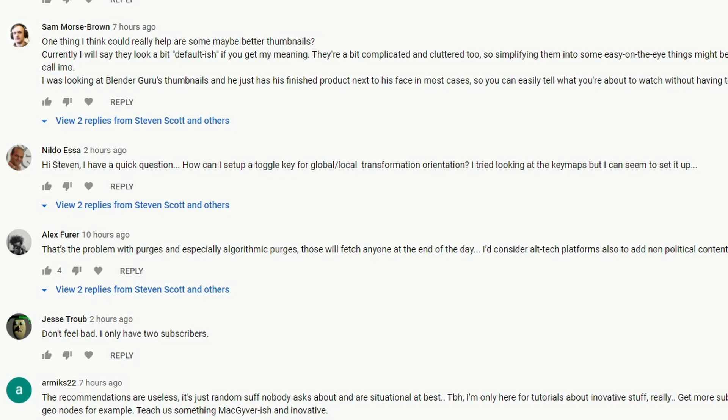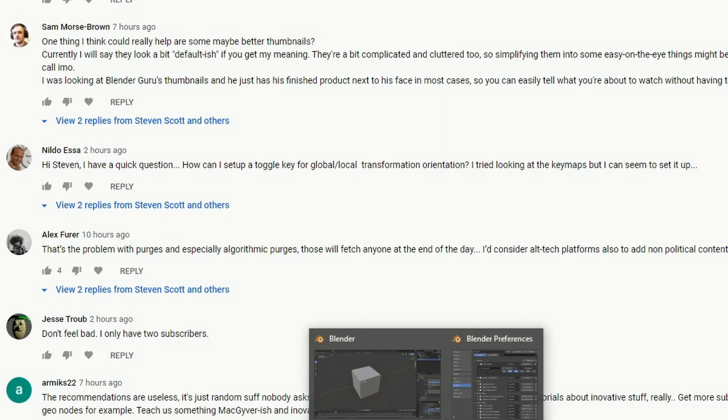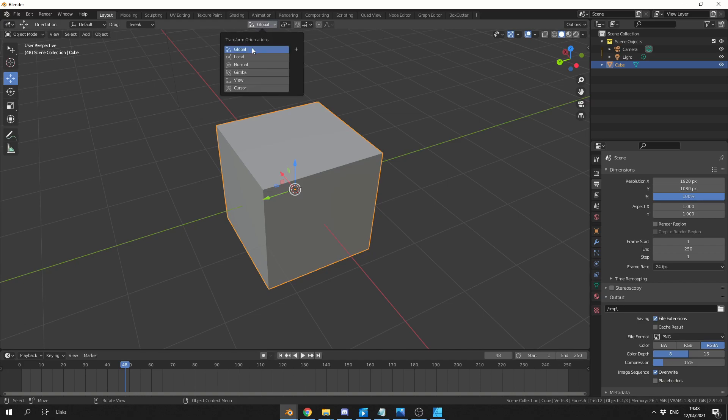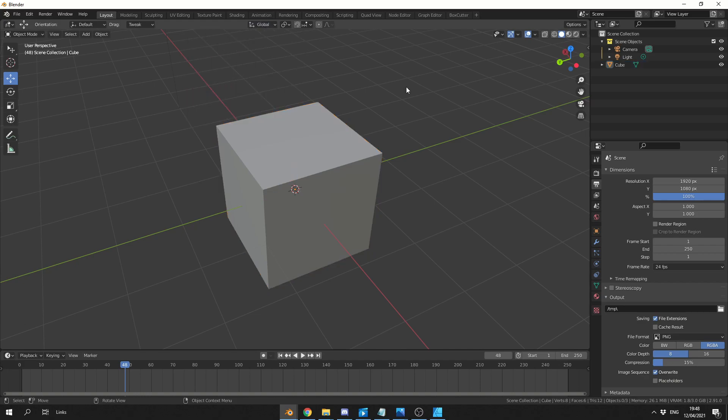Now, I may be wrong here, but I'm not entirely sure you can set up a toggle key, or not what you're looking for. What you can do, for example, is you have a quick pie menu, and you can also go down here and right-click and assign a shortcut.